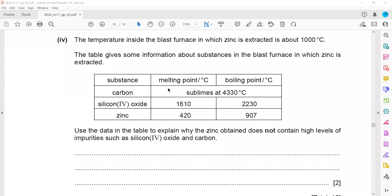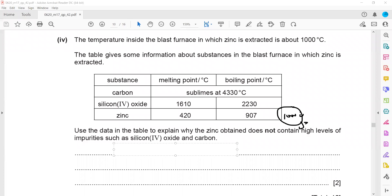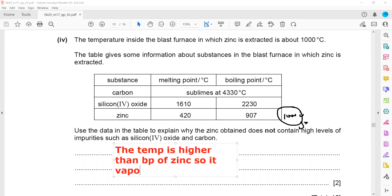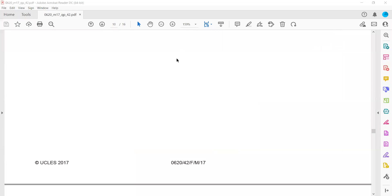The temperature inside the blast furnace in which zinc is extracted is about 1000°C. At 1000°C, zinc is in the gaseous state because the temperature is above the boiling point of zinc, so it vaporizes. That is why the zinc does not contain impurities — the impurities remain in the furnace while the zinc is removed as vapor.